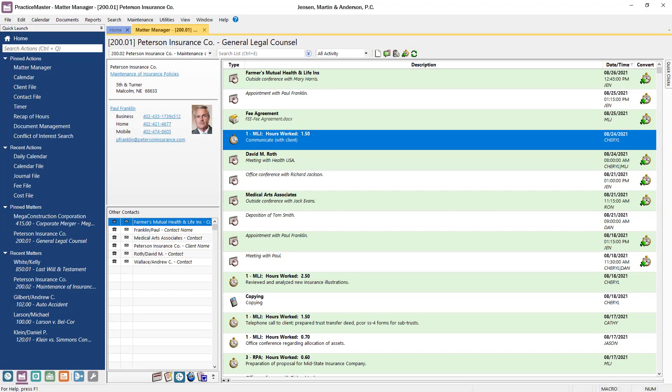Now that we've taken a look at how client matter information is stored in Practice Master, let's see how the software can help you and your firm become more efficient when scheduling out the week.